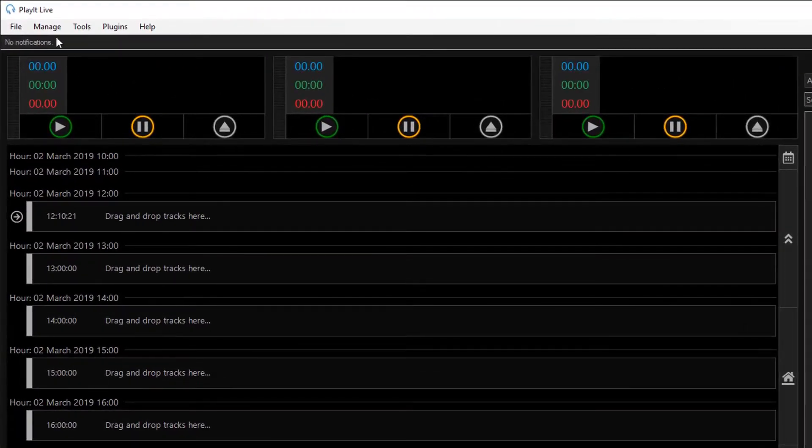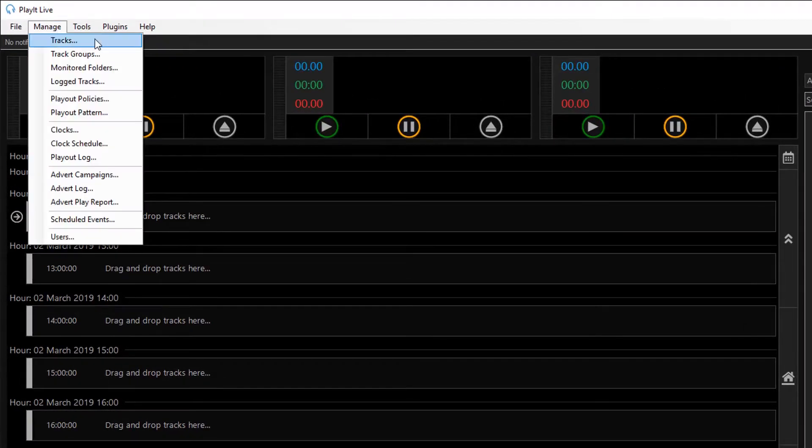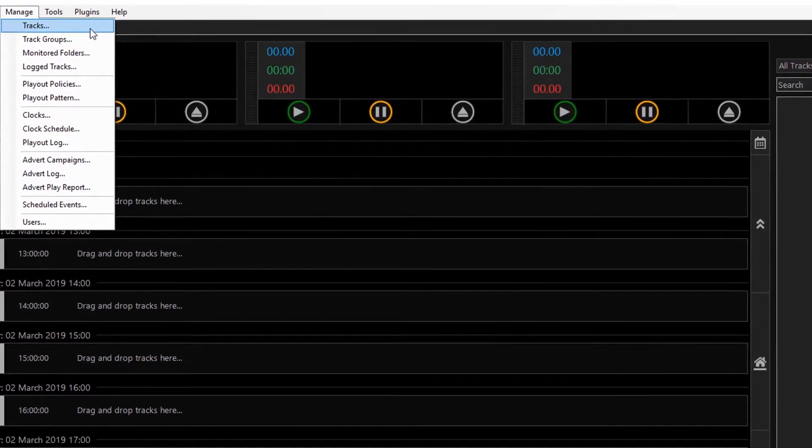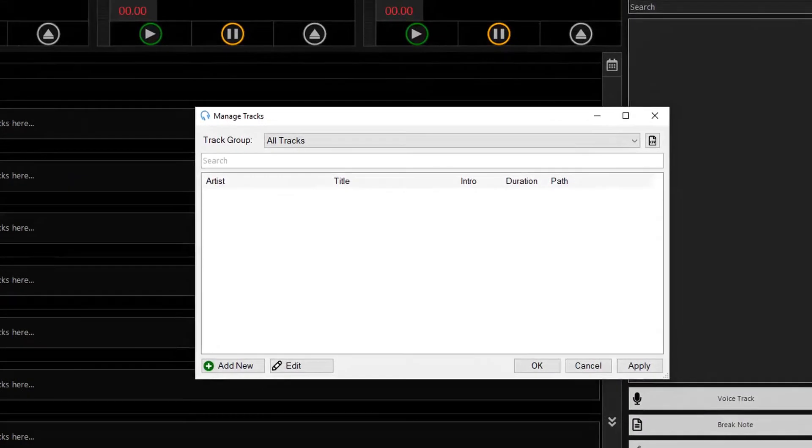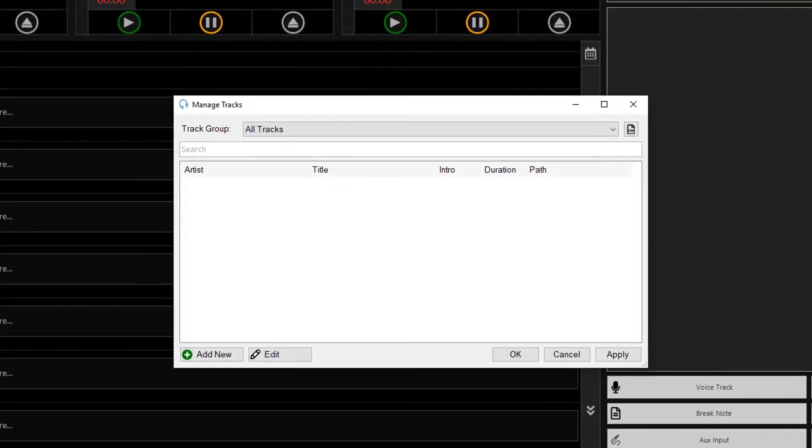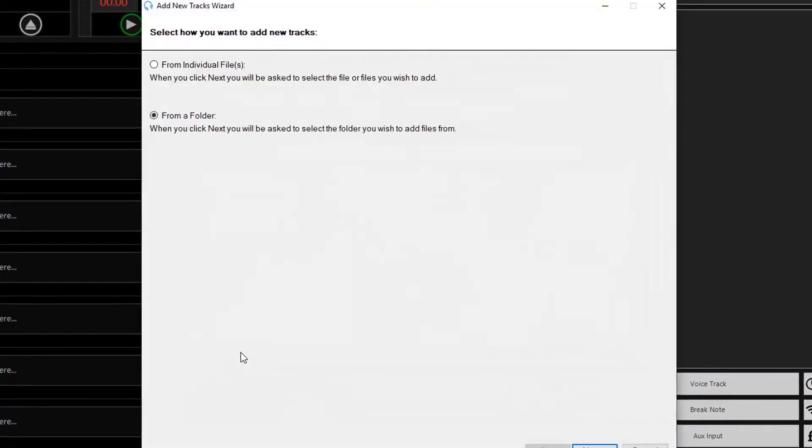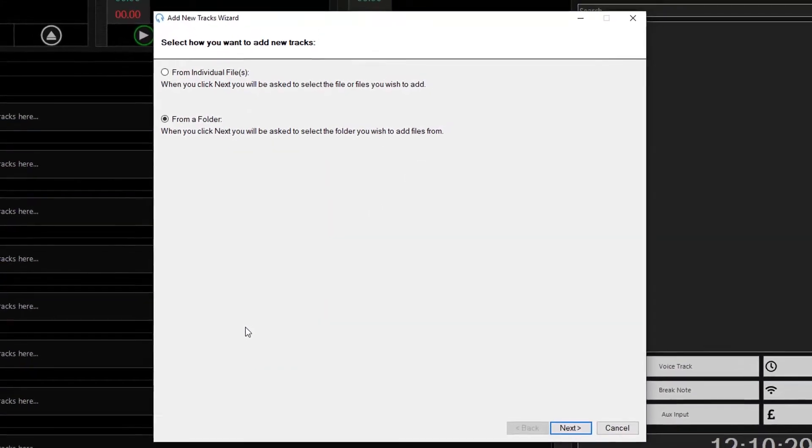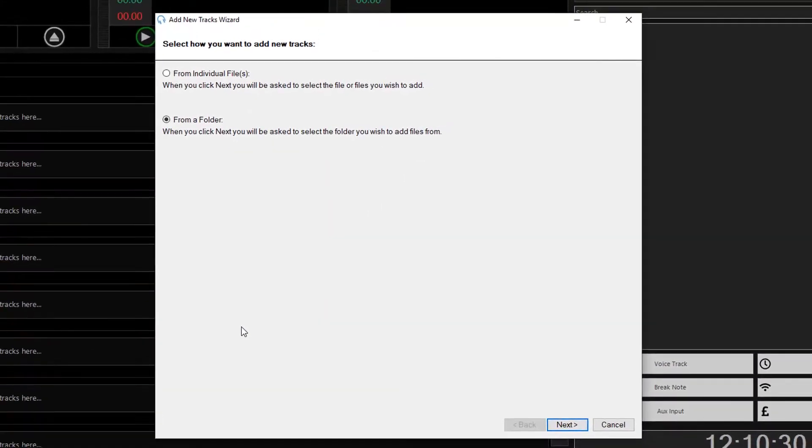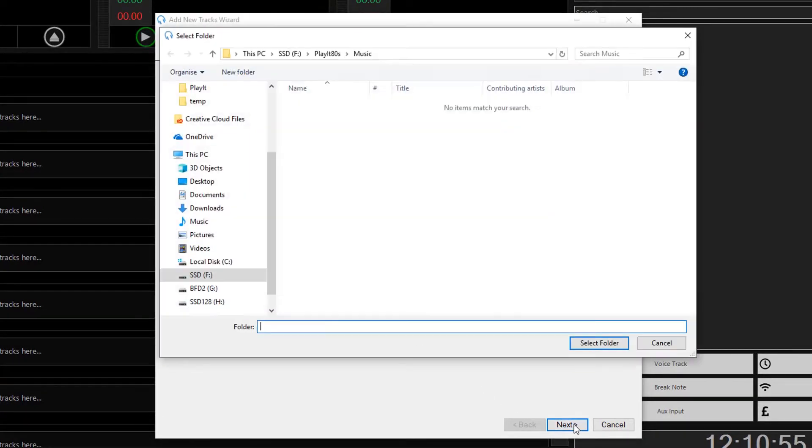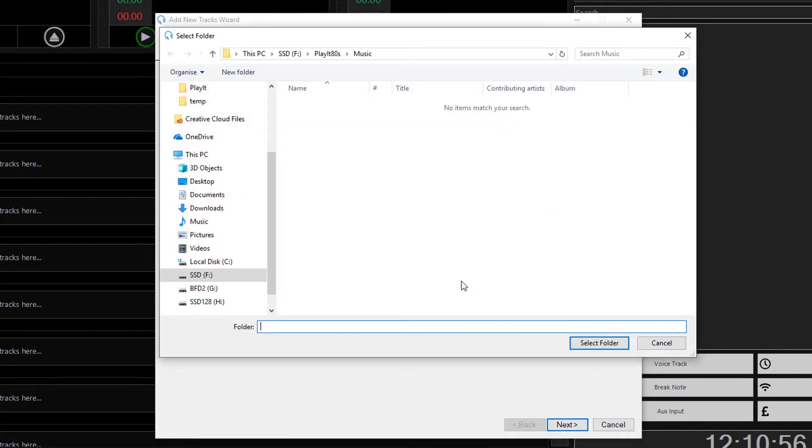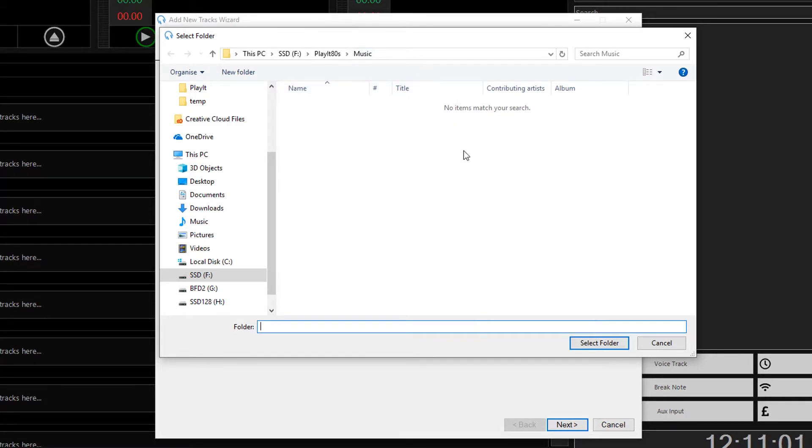First I go to Manage and then Tracks and then click on Add New. I want to add tracks from a folder, so select From a Folder and click on Next, and then select the folder you want to import your music from. This is my PlayIt 80s music folder, and select Select Folder.